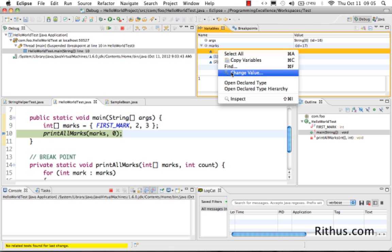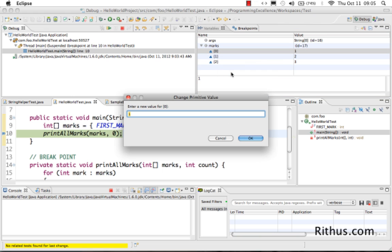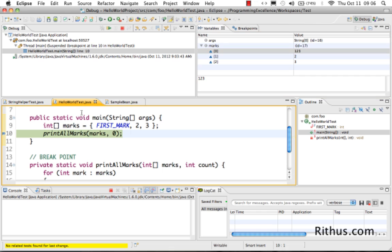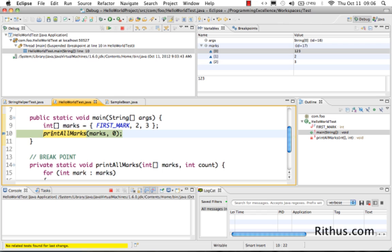You can also change the value of 'marks' mid-debug. Click 'Change Value' and change the first mark from 1 to 123 — this is allowed in the debug perspective. In between execution you can change what value is being used for that particular variable. Now at line 11 the code is invoking a method called 'printAllMarks', and I want to go inside that method and debug through it.